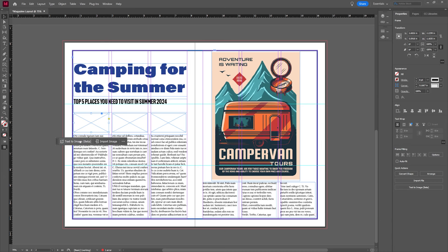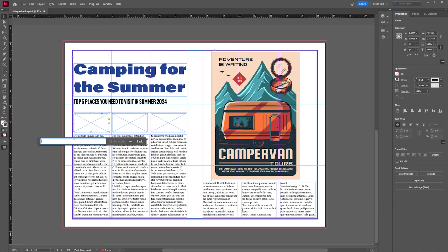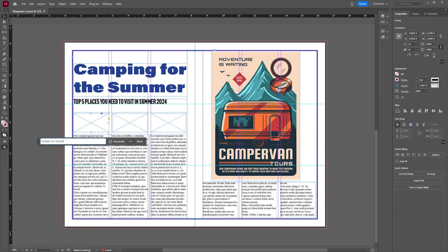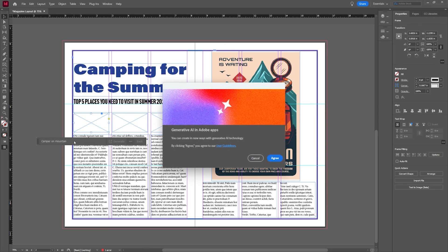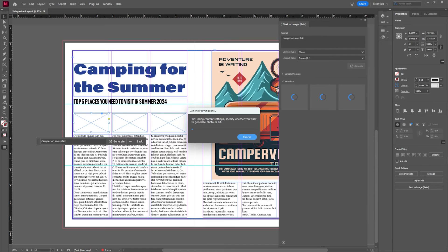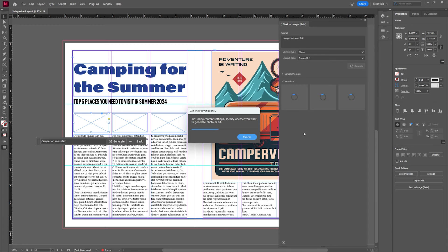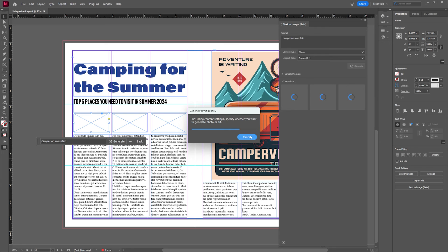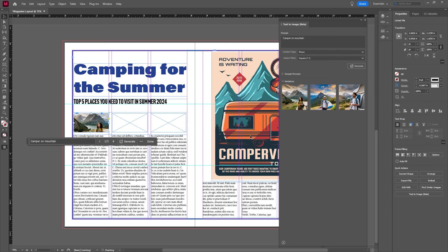You can even see now there's a text image to beta. If we wanted to say camper on mountain, we could go ahead and hit generate and we'll hit agree here. We'll let that run for a few seconds. Now we have a camper.